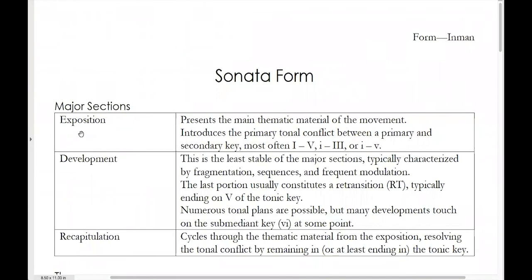The exposition — you might think about the similarity that word has to an expository essay. The word exposition basically means to present, and the job of the exposition musically is to present the main thematic material of the movement. Its other function is that it also introduces the primary tonal conflict between the primary and the secondary key.